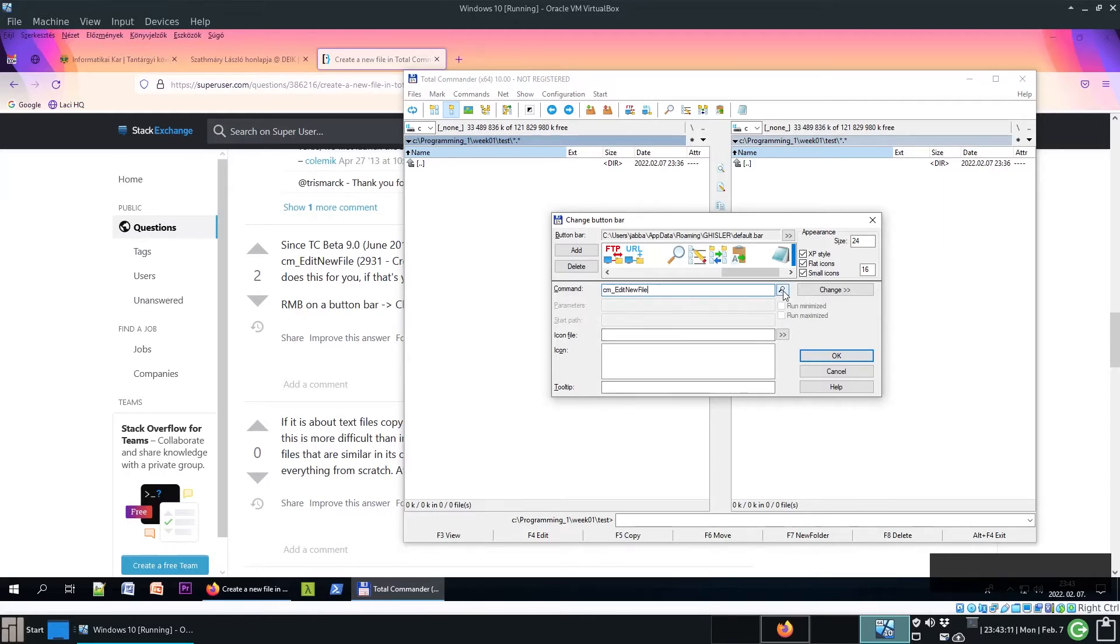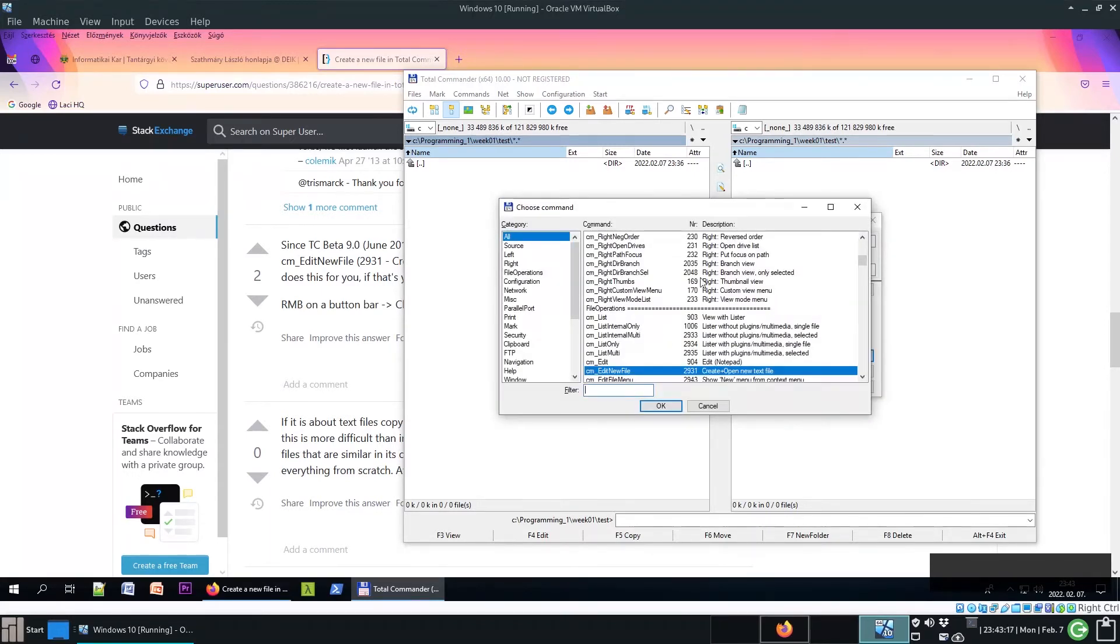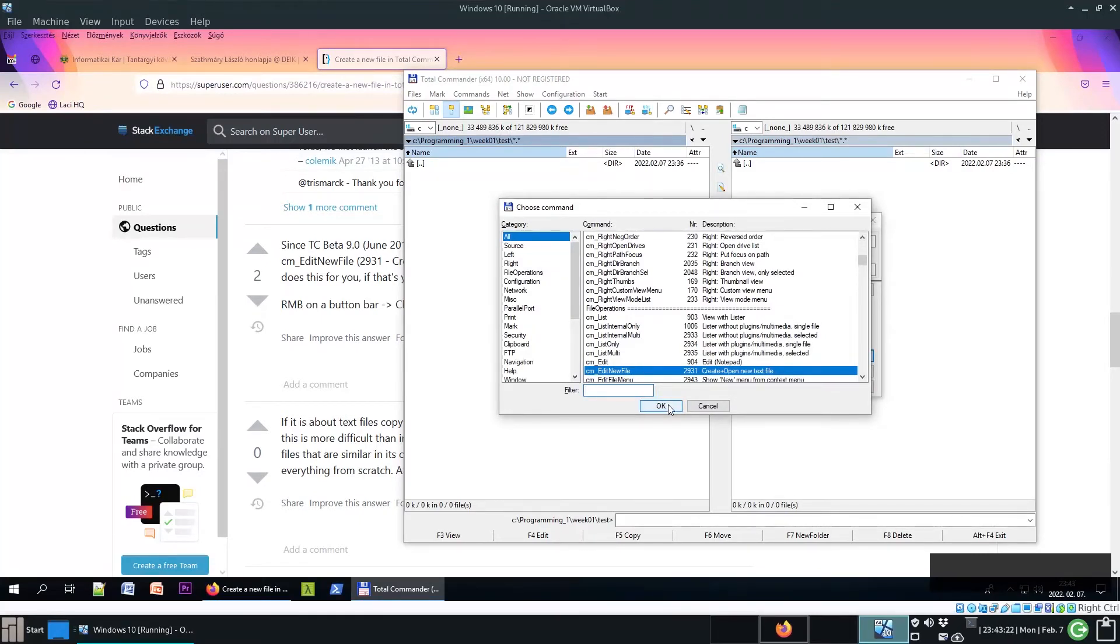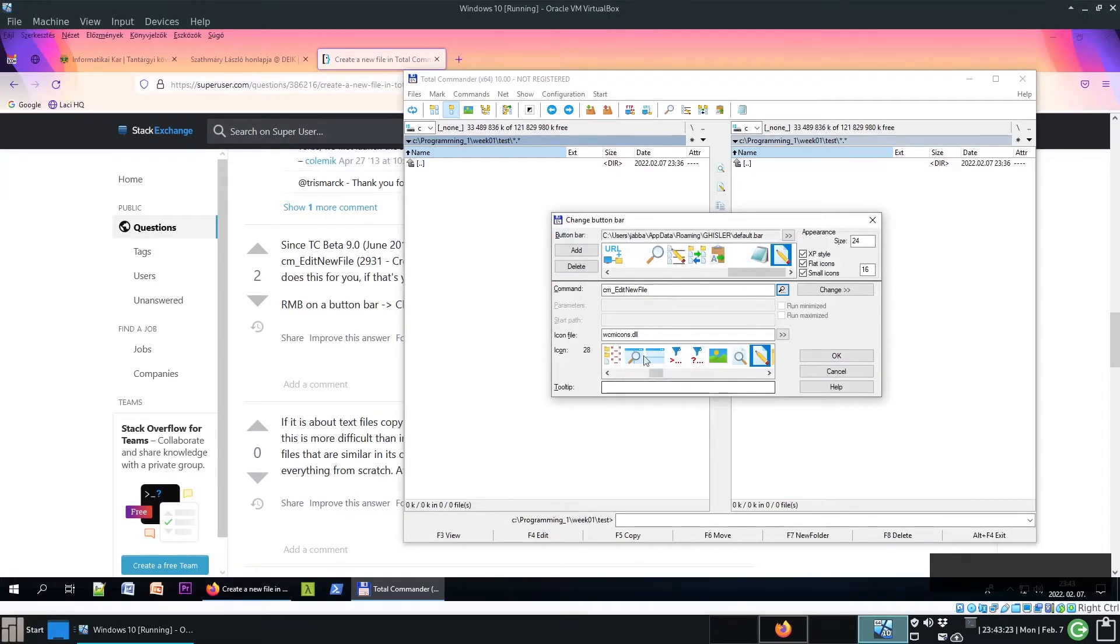So click on this icon, click on this button with the magnifier, and here the same command will appear. Good. Now click OK, and then it will fill it for you.